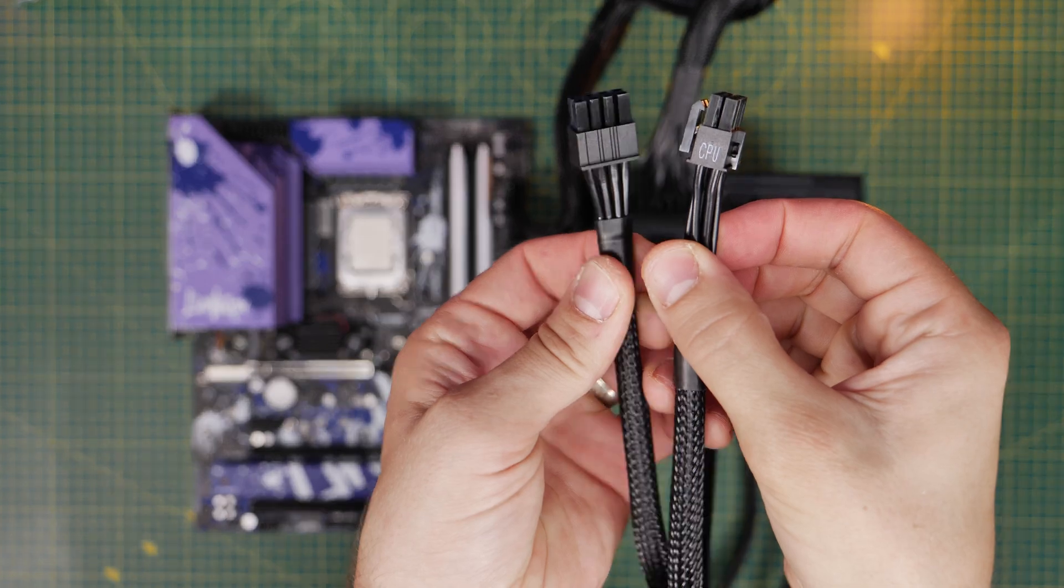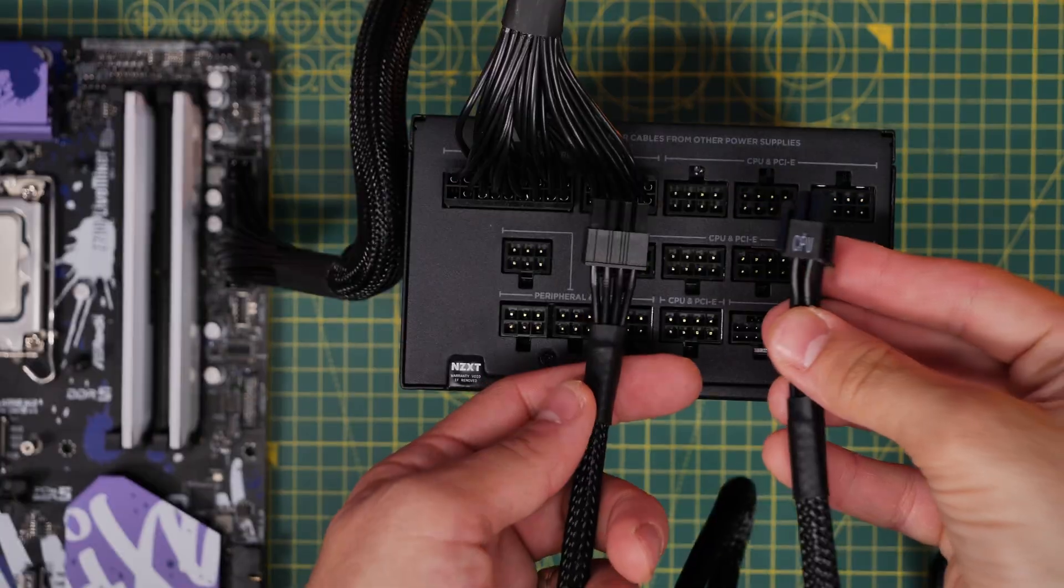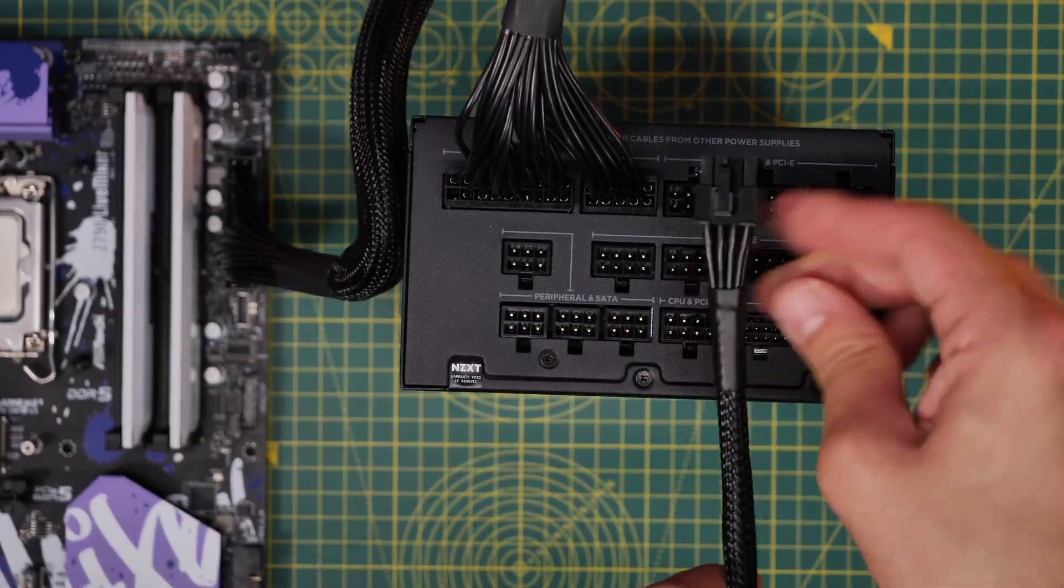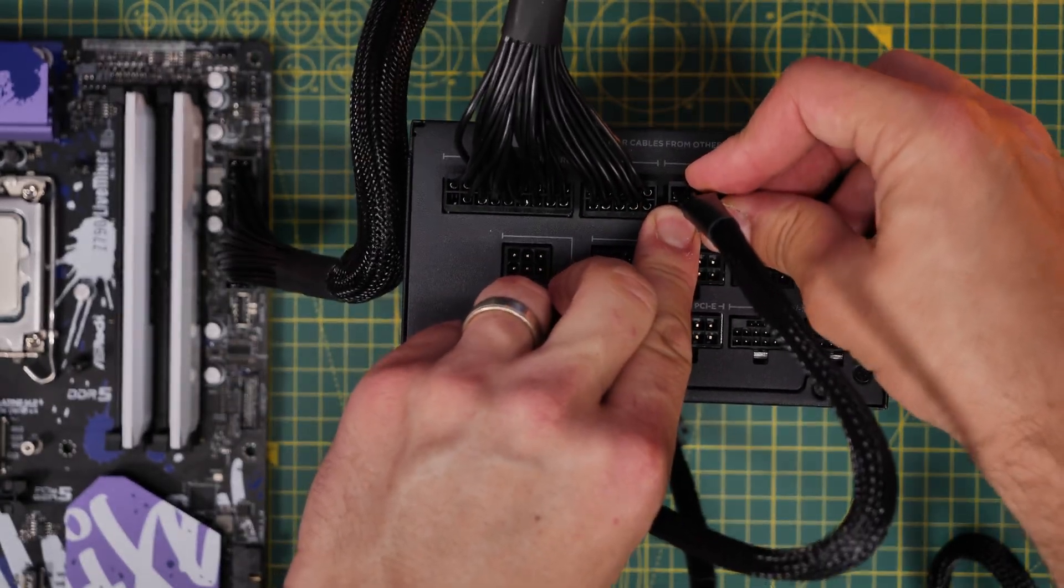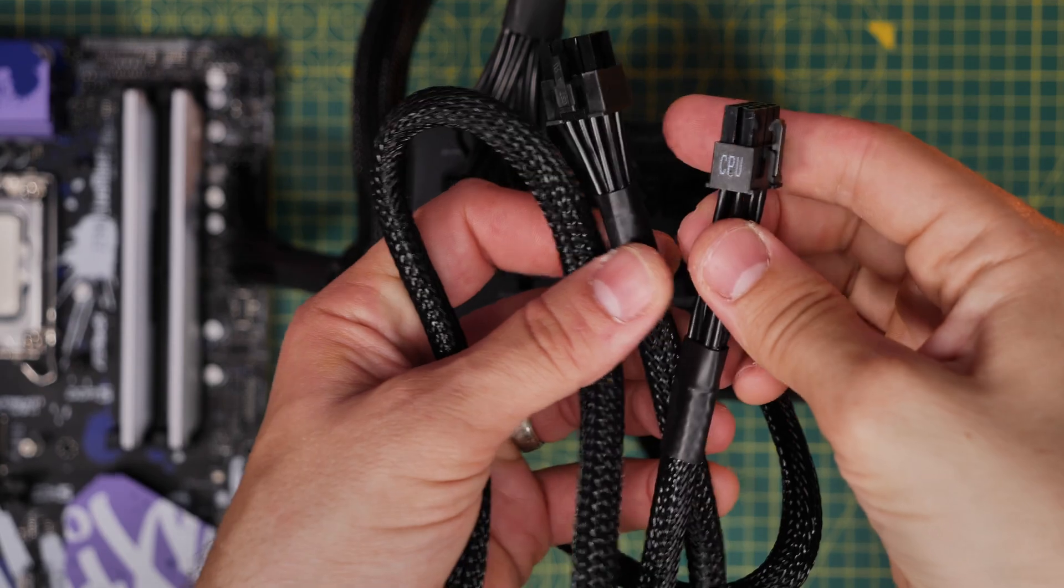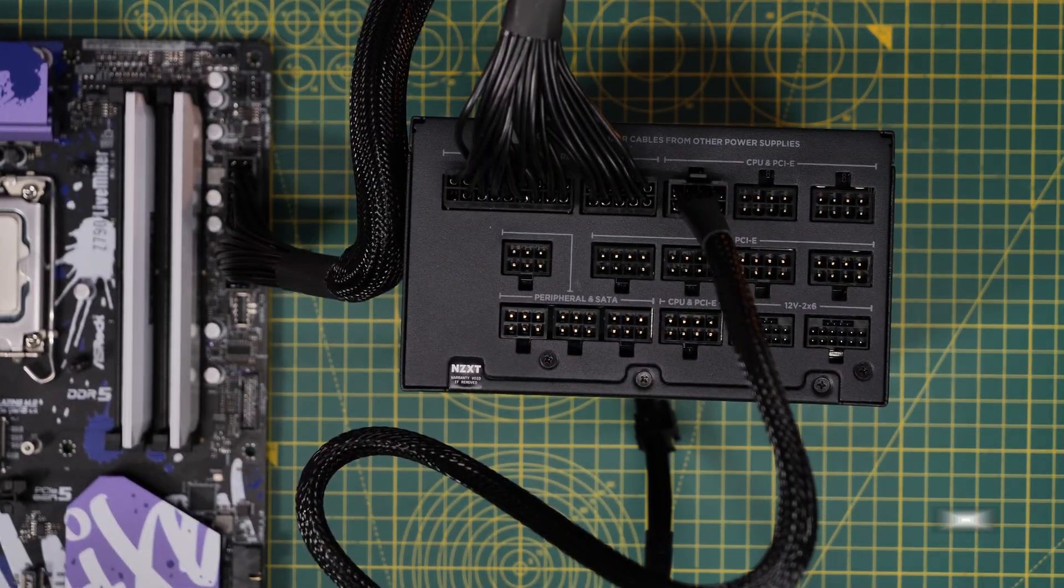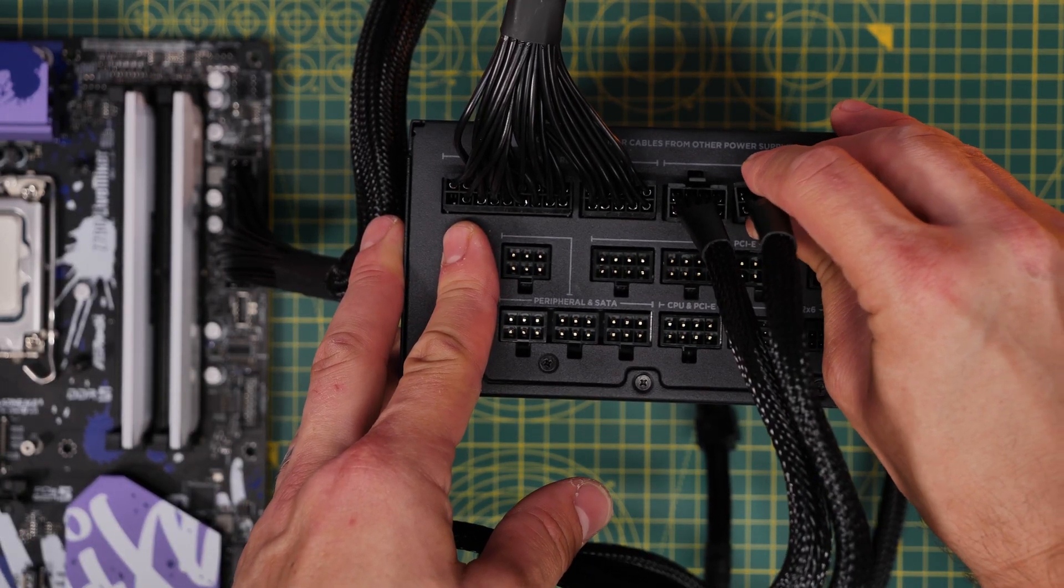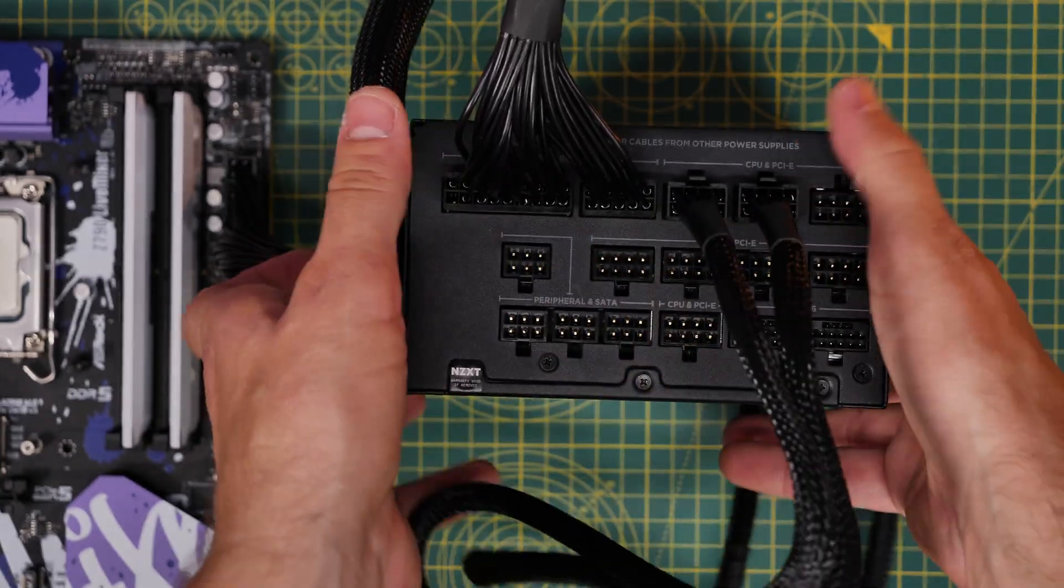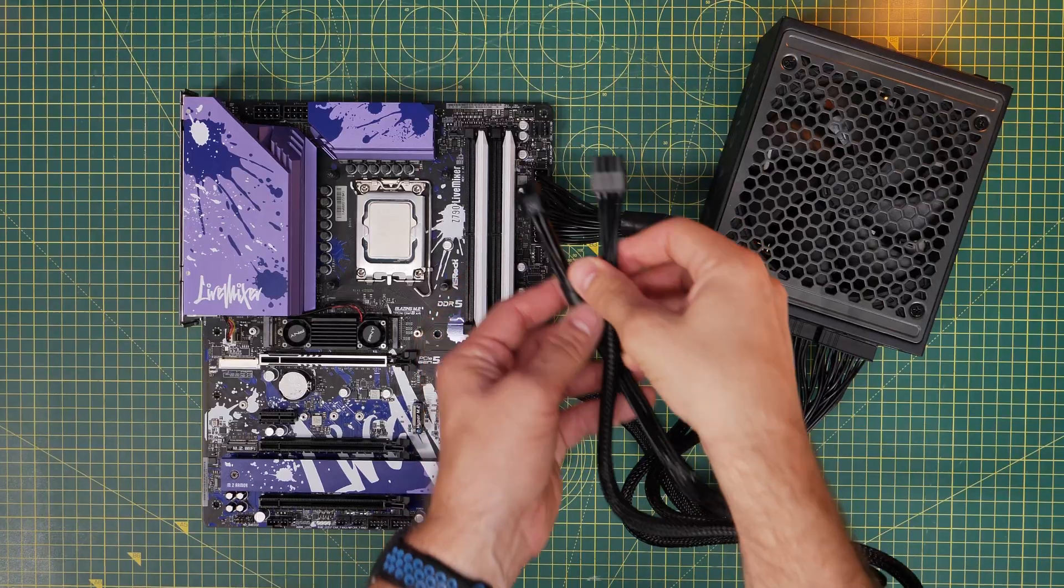Next up is the two eight pin CPU power cables. Now these might not be necessary on every motherboard. For example, my motherboard has two of them required and you only get two in the box with the power supply, but some motherboards might only have one and one might have one four pin and one eight pin, so it varies depending on your motherboard. But here we're installing two CPU power connectors in the top right. The marked end with CPU written on it actually plugs into the motherboard, the other end plugs into the power supply unit. Again, make sure these are pushed all the way in so that they clip into place fully before you try and seat them in the motherboard.